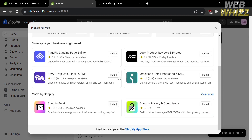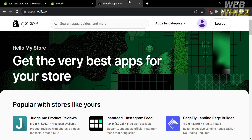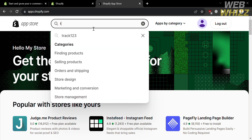From here it will show you some of the apps you can start installing to be added to your Shopify store. Below, proceed by clicking 'Shopify App Store', where we can install Track 123 Order Tracking Upsell. Upon clicking it, you will be directed to that page, and from the search bar, enter Track 123 Order Tracking Upsell.